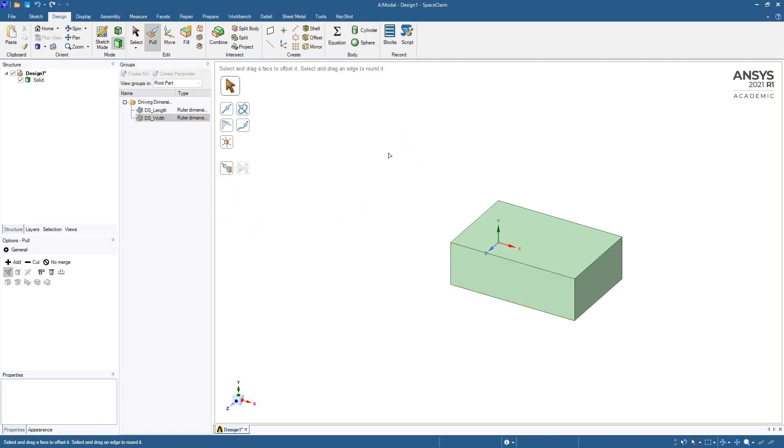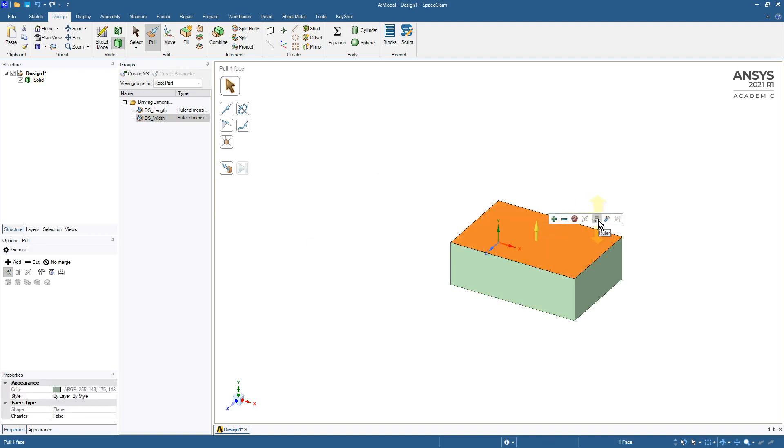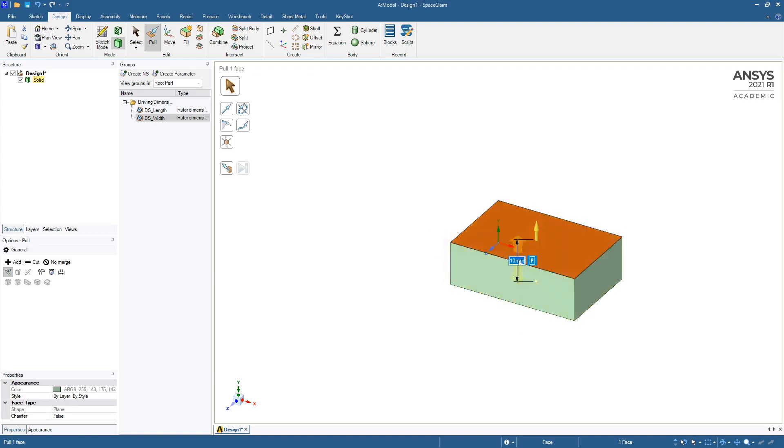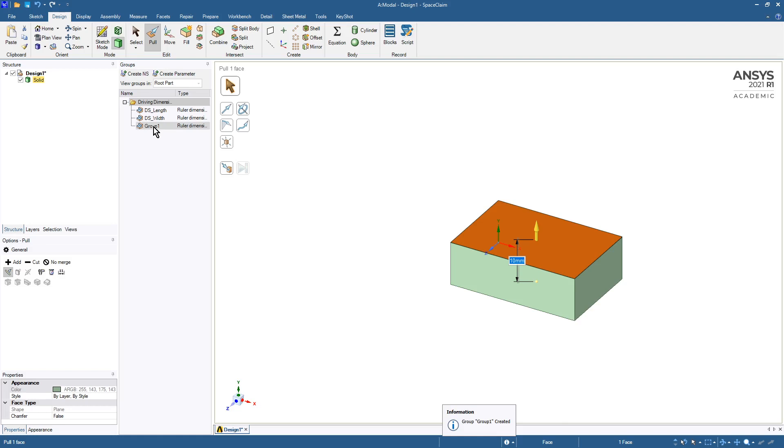Finally we can pull up with the ruler from the bottom and hit the P key, and the group one is created, but we're going to overwrite that name and call it DS_height.